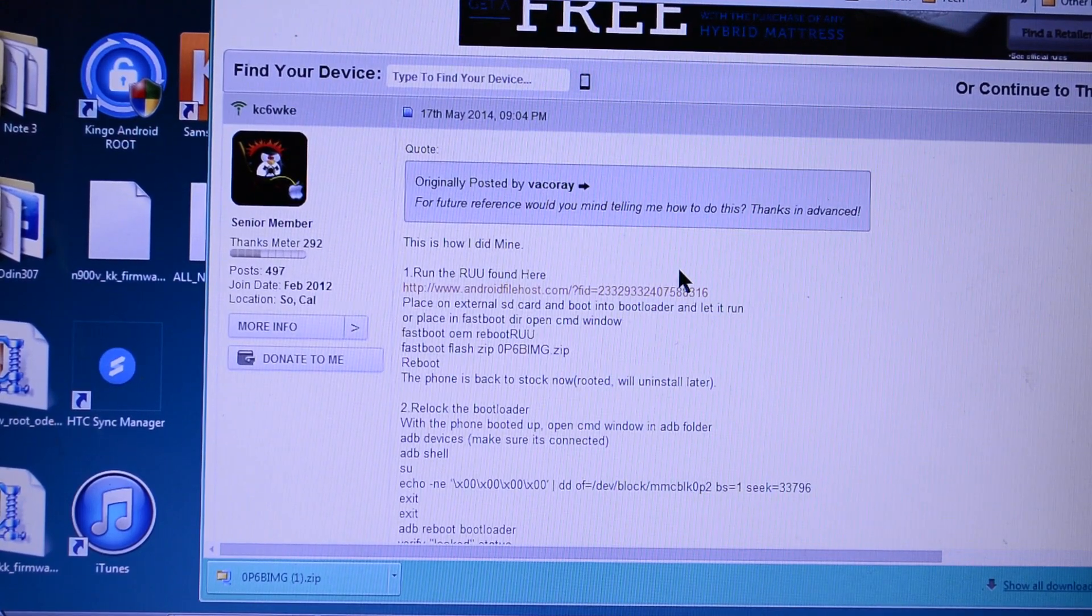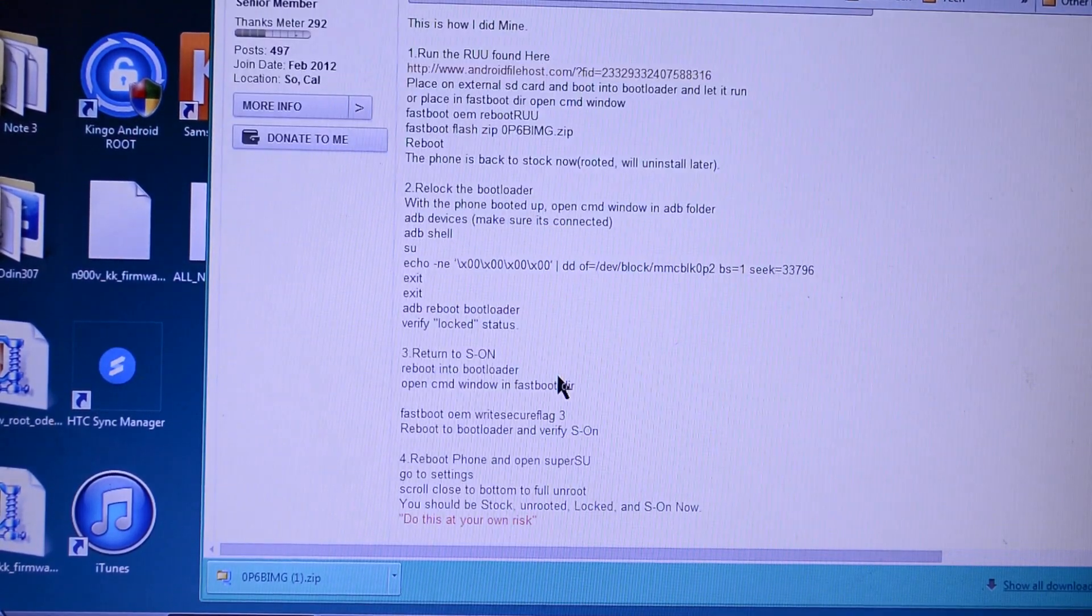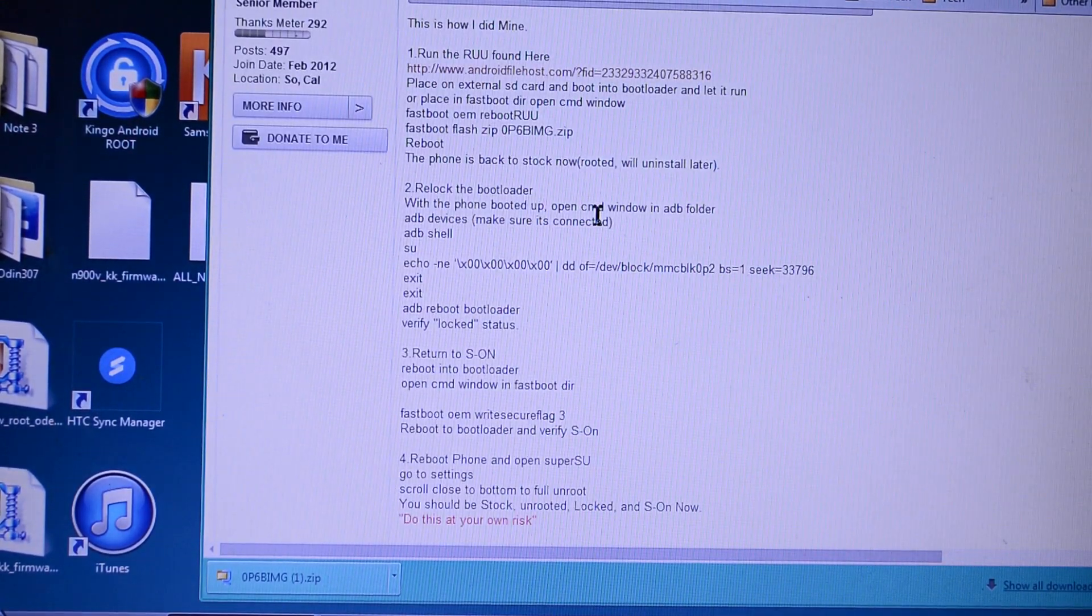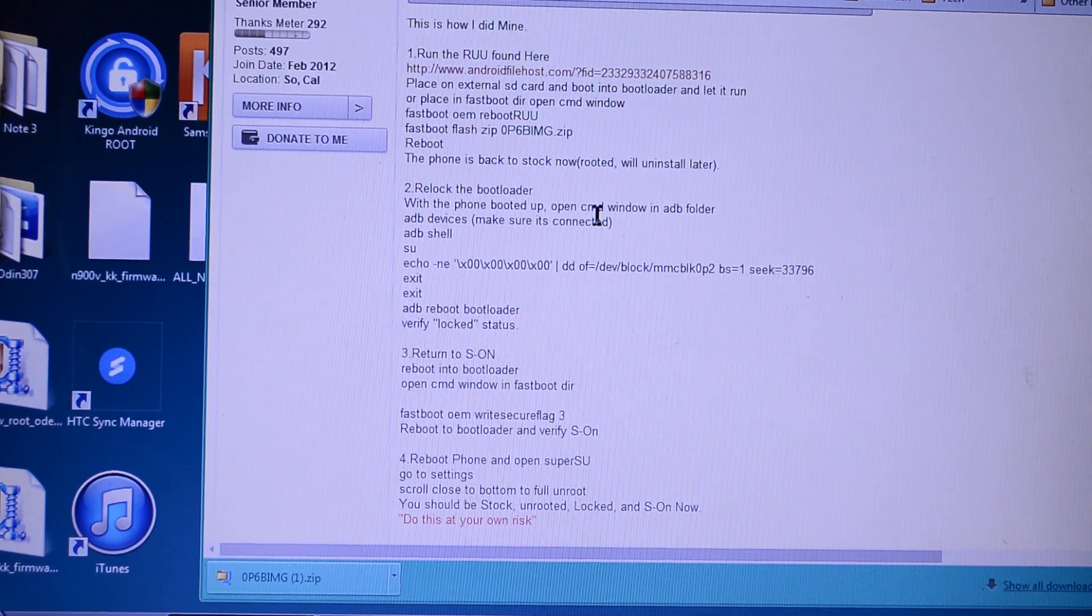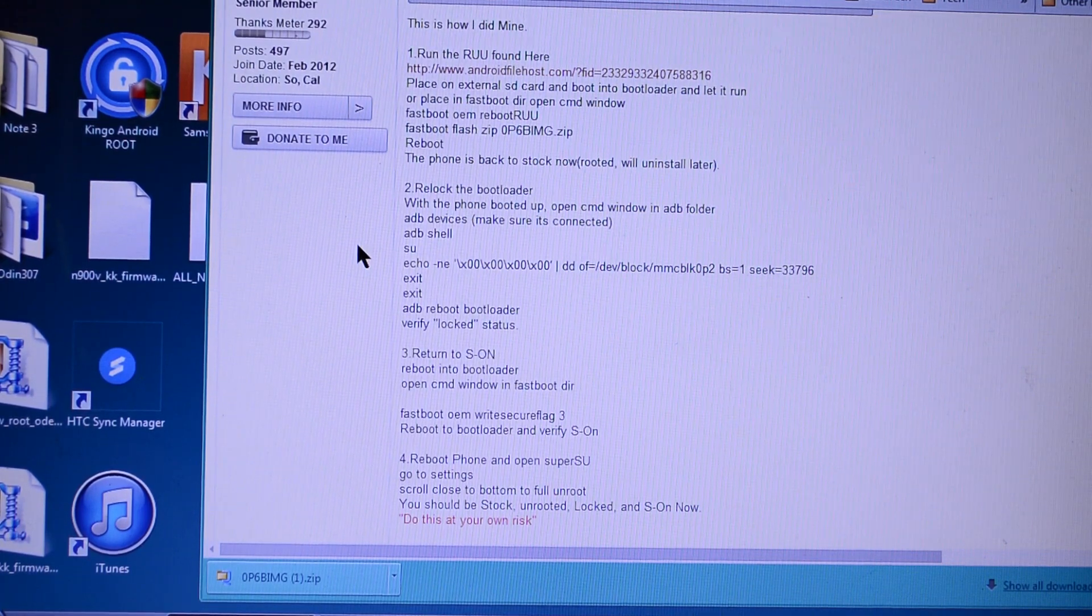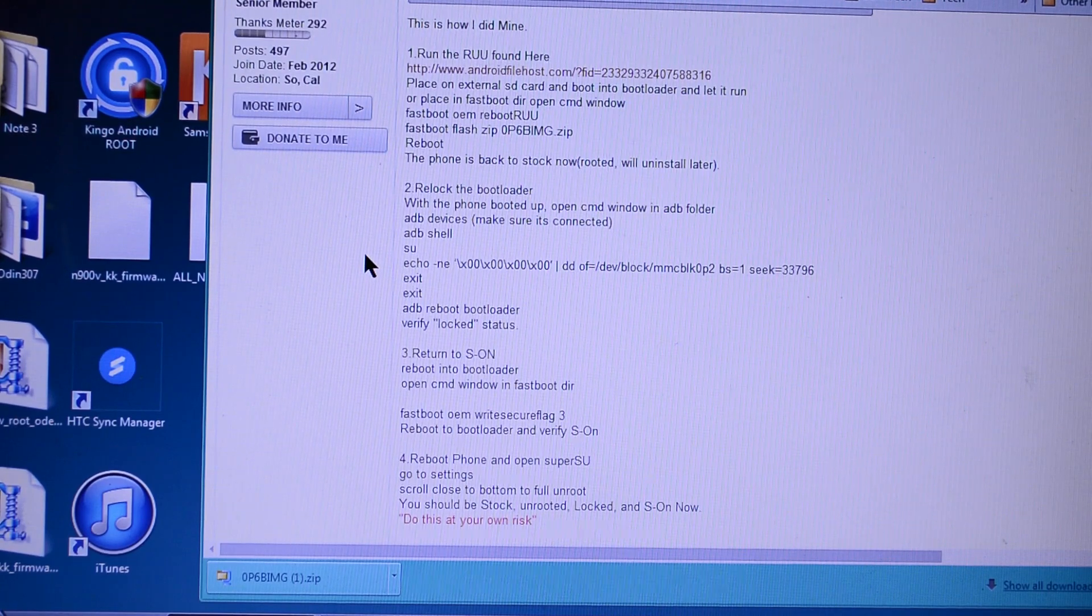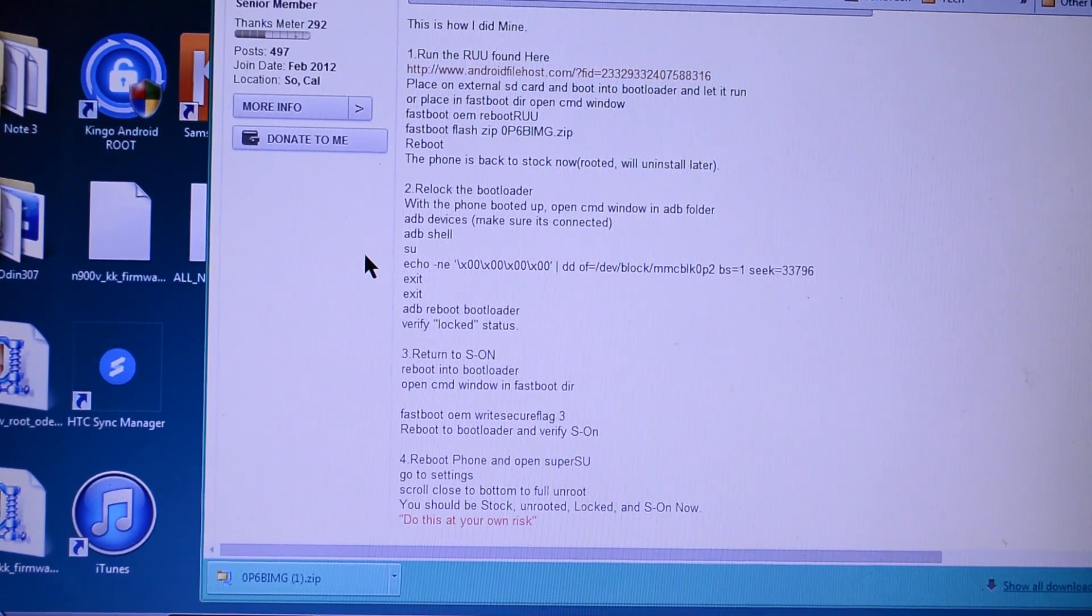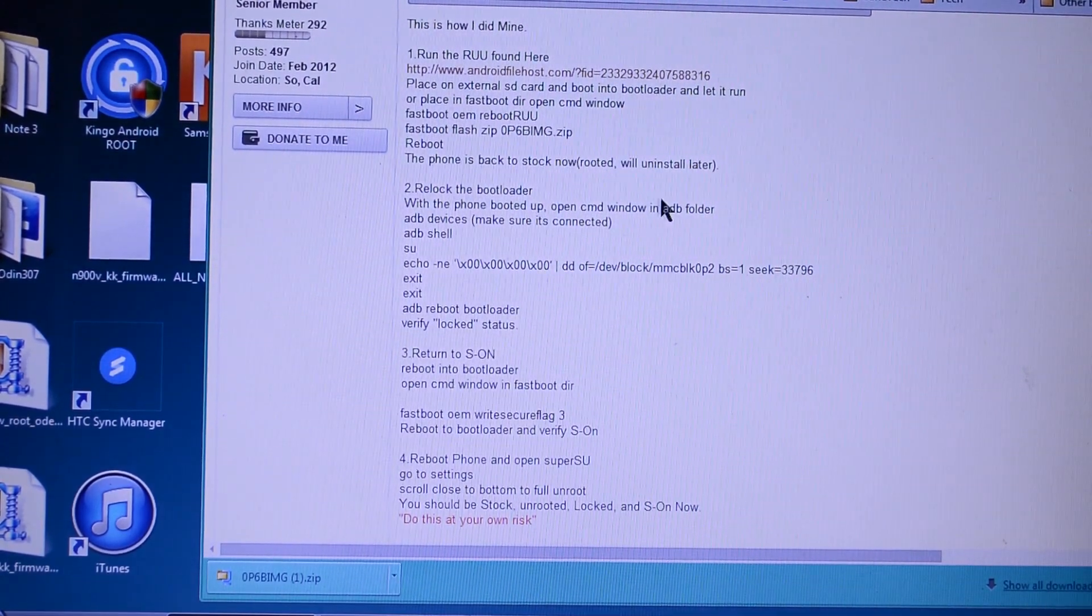So we're on step number two, relocking the bootloader. So we're going to turn over to the computer now to do stuff. And you're going to want to make sure that your command window is in the ADB folder to get everything going. So let's go ahead and connect our device.